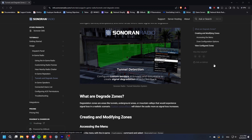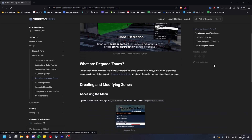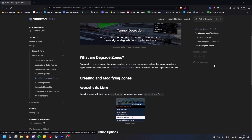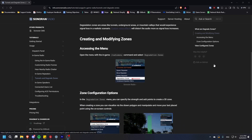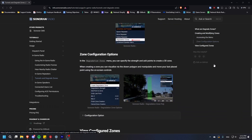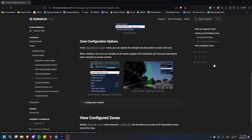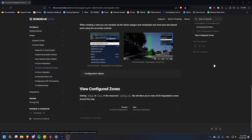In Sonoran Radio's standalone, you can configure degradation zones such as tunnels and underpasses where radio signal is automatically diminished. This is helpful for creating a sense of realism in your server.